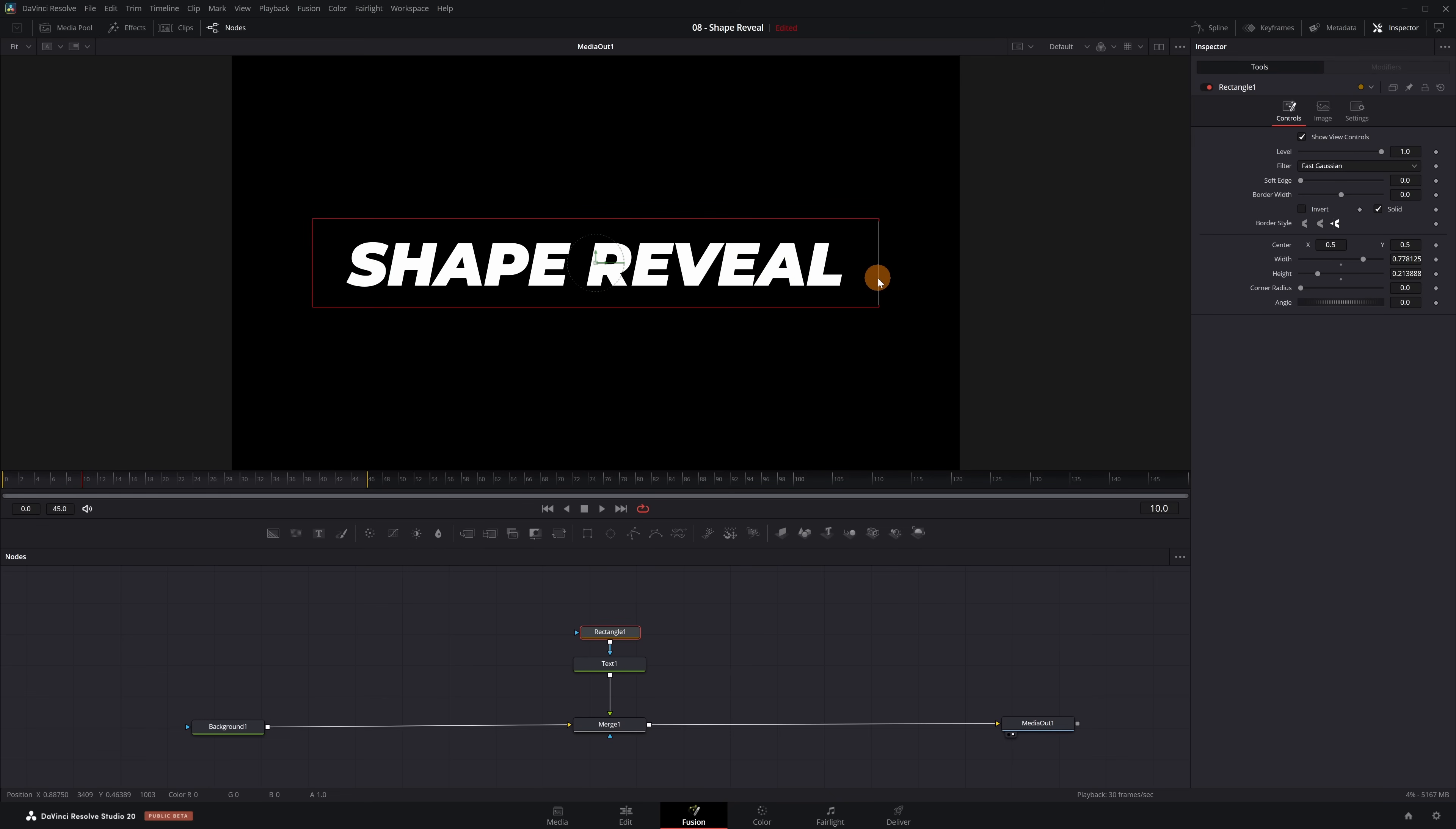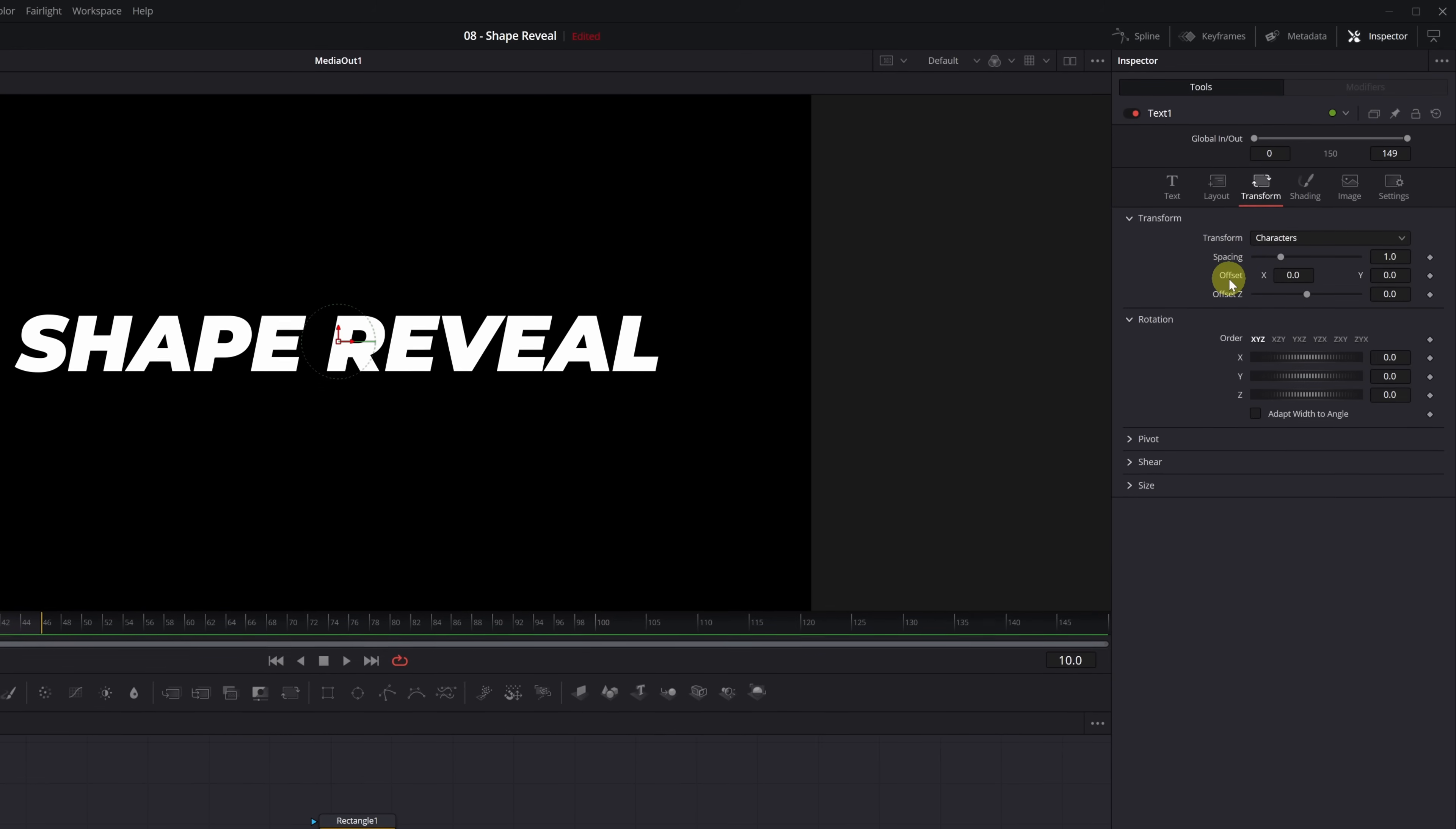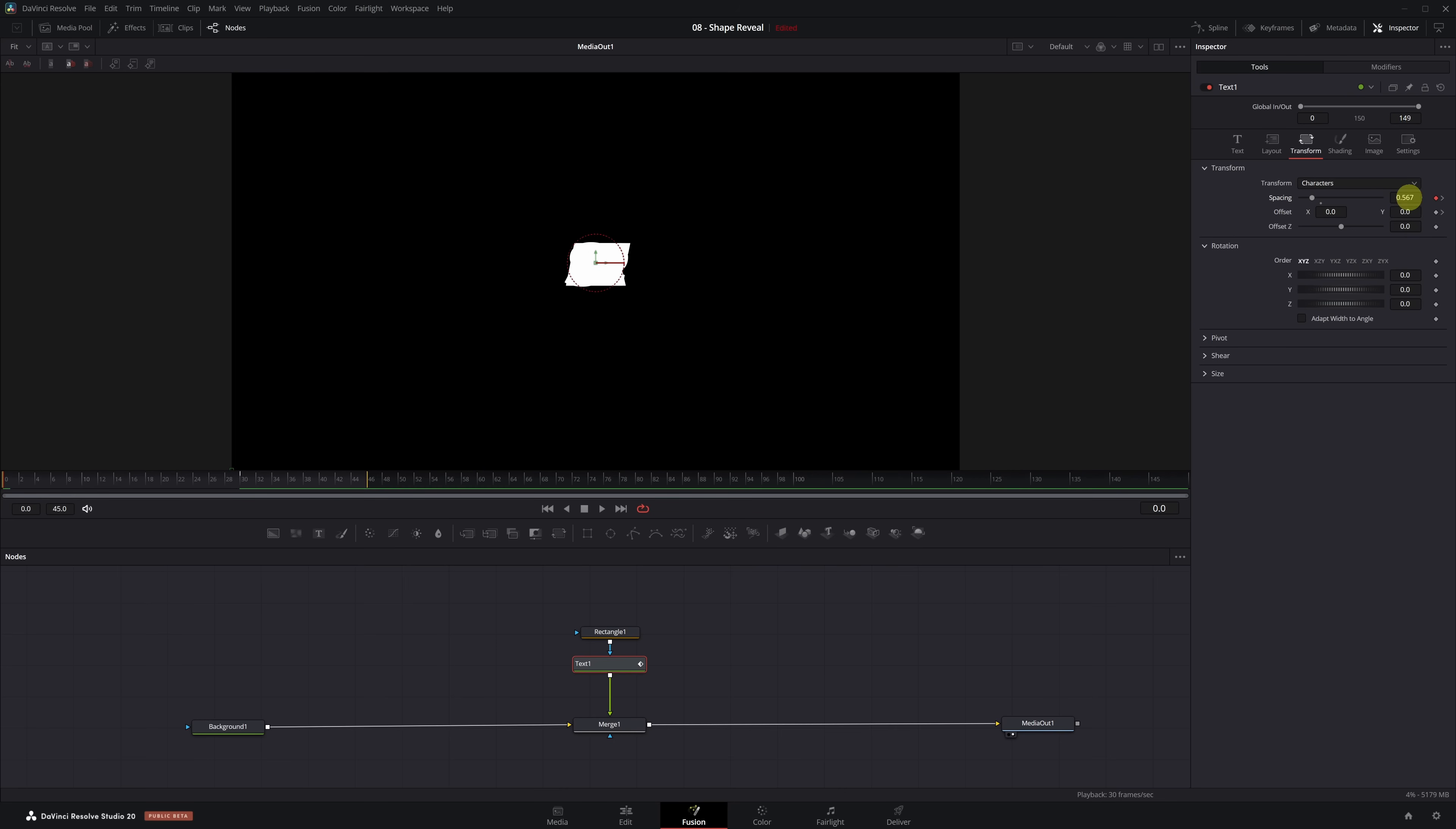Next, we'll start animating the text. With the Text node selected, open the Transform tab in the Inspector. We're going to animate it by creating keyframes for the parameters spacing and X and Y offset. Move the playhead to frame 30 and then enable keyframes for spacing, offset X and offset Y. Now go back to frame 0 and reduce the spacing value until all the letters are grouped together in the center. Then we need to move the text downward, outside of the mask we created. In offset Y, you can directly enter the value negative 0.2.